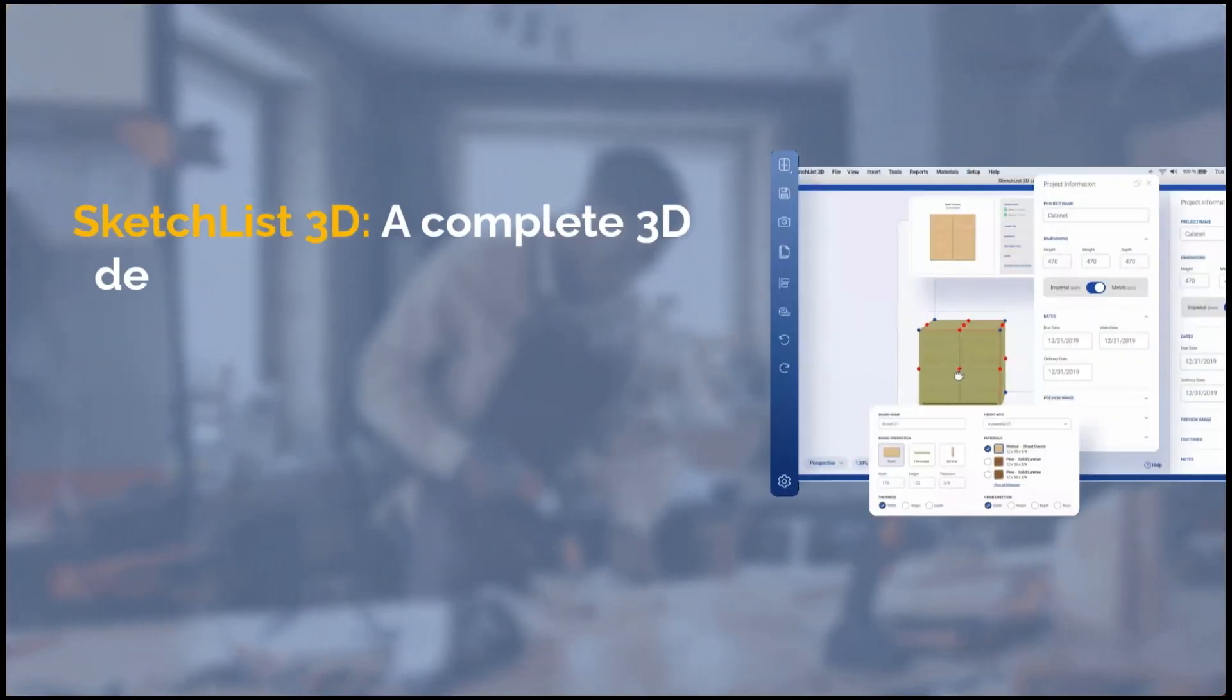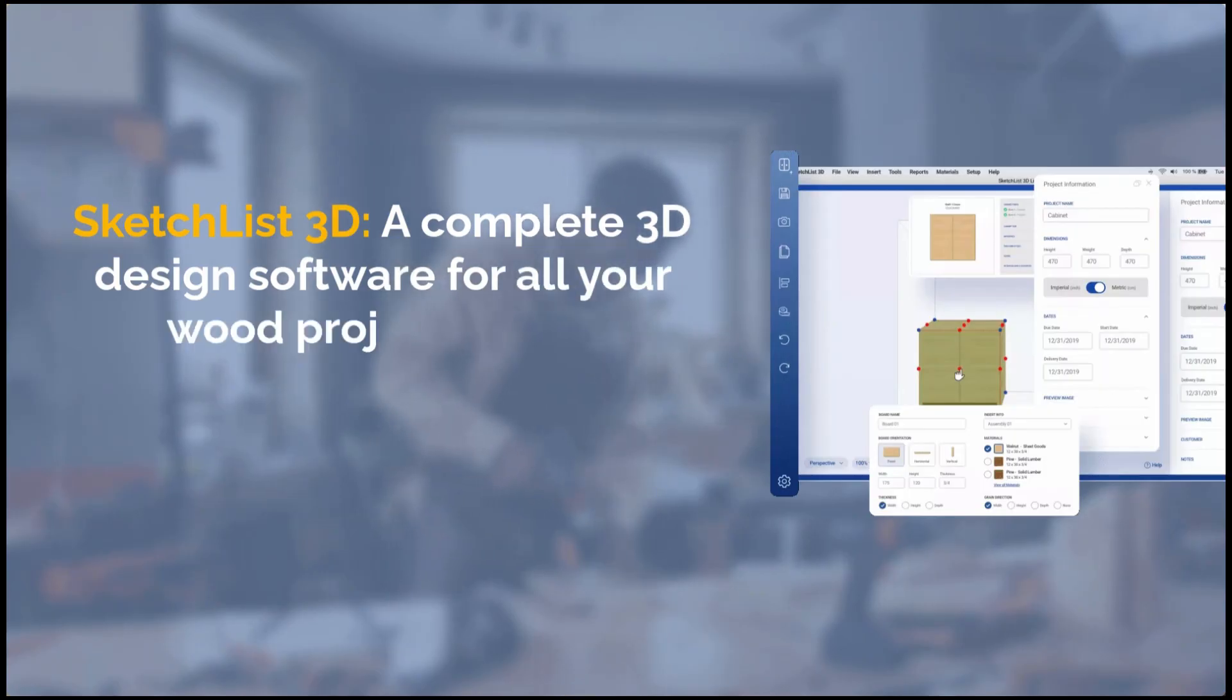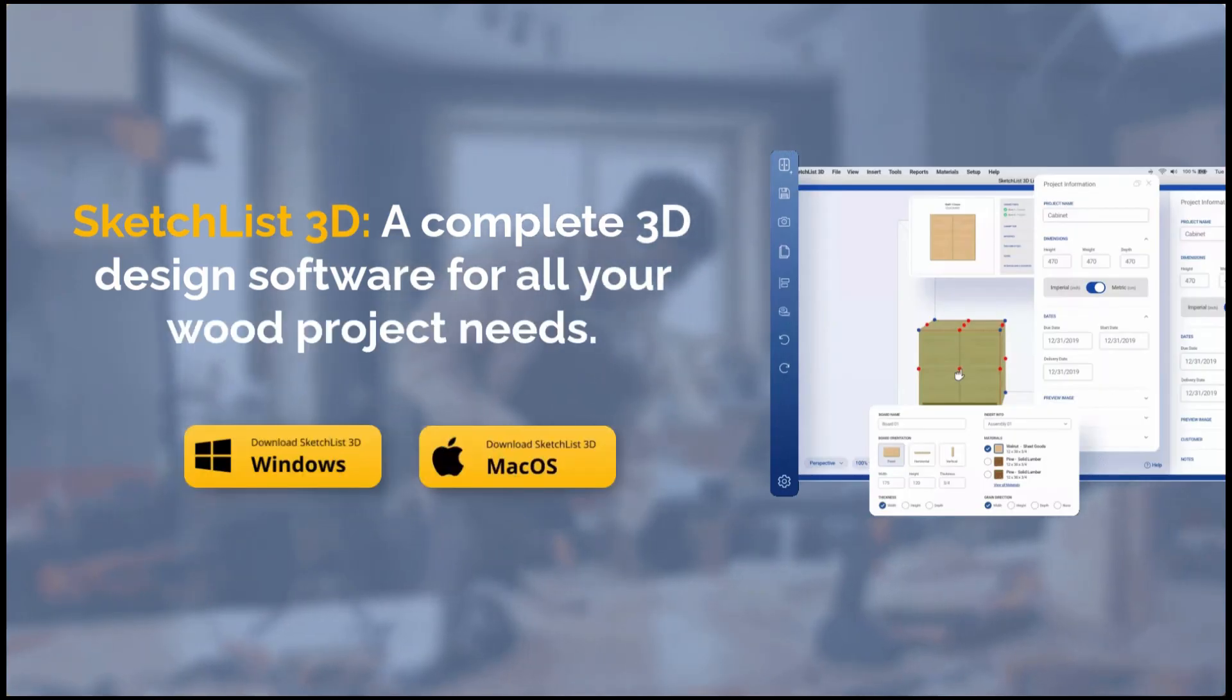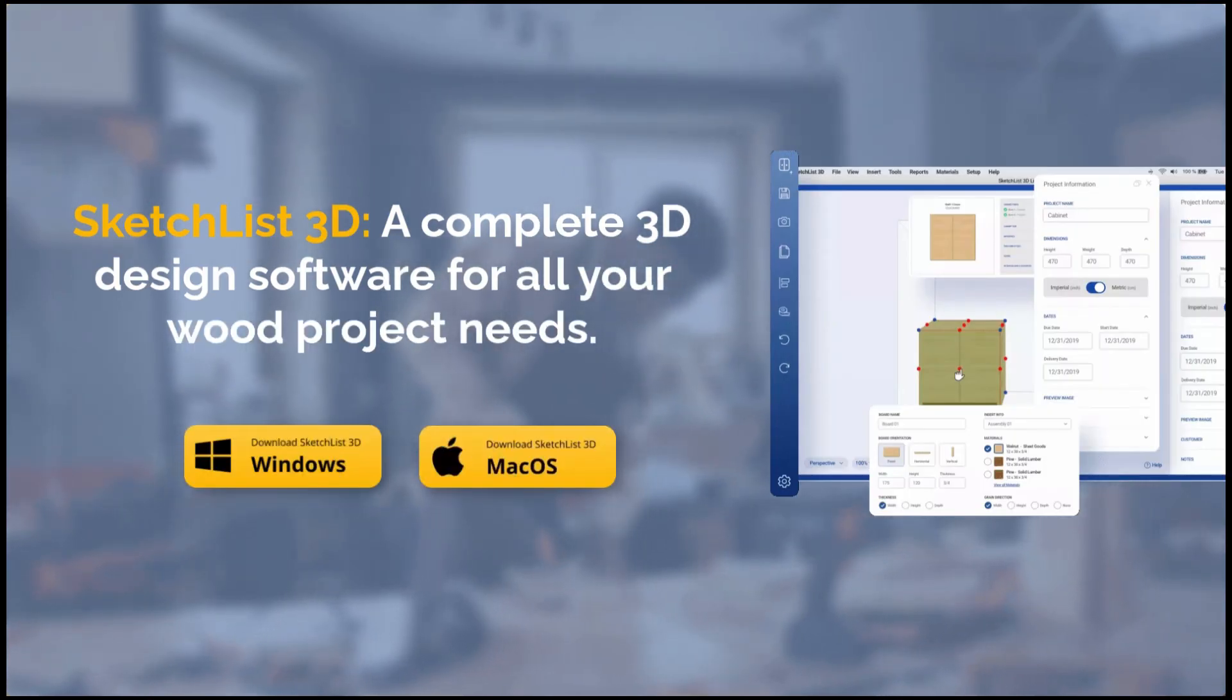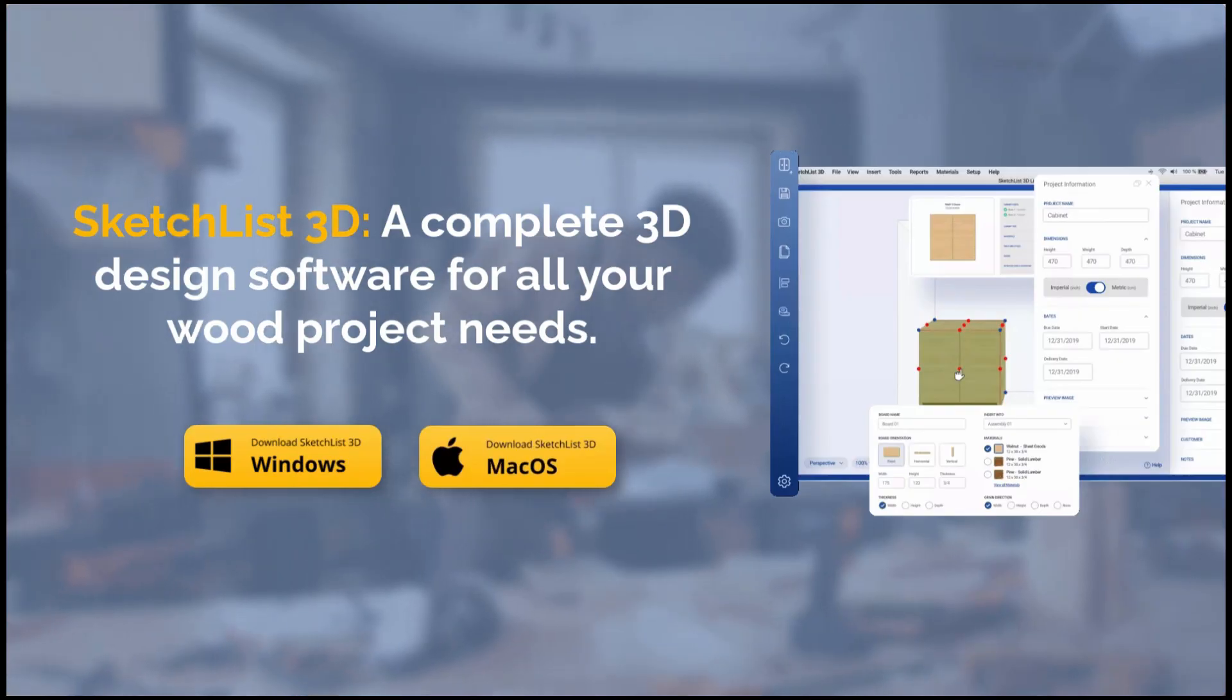Win more bids, spot mistakes early, and pull advanced reports with Sketchlist, a complete 3D design software for all your wood project needs.